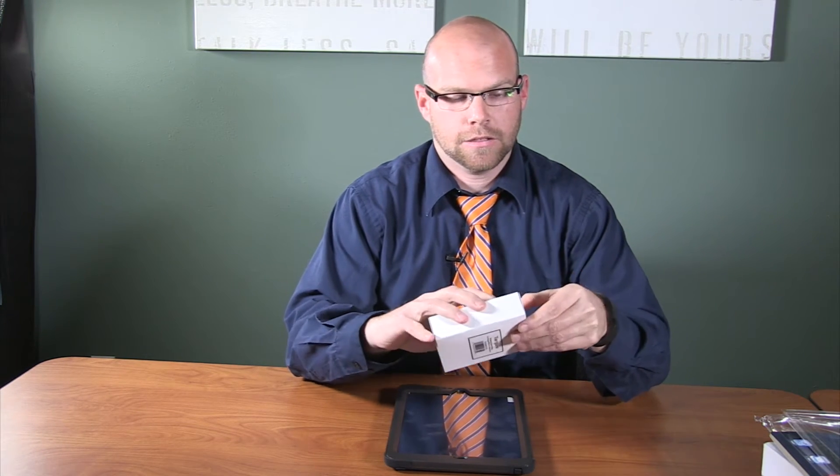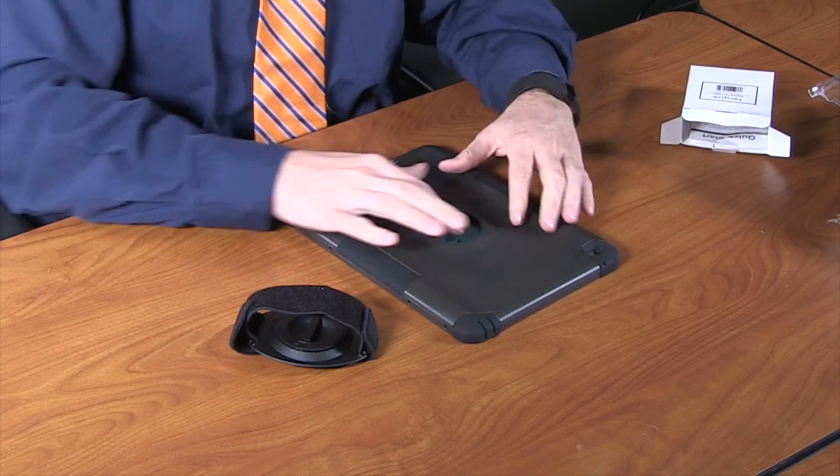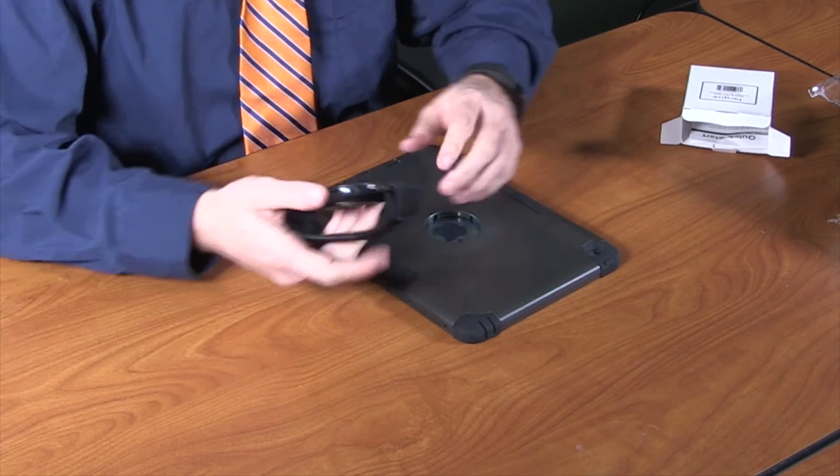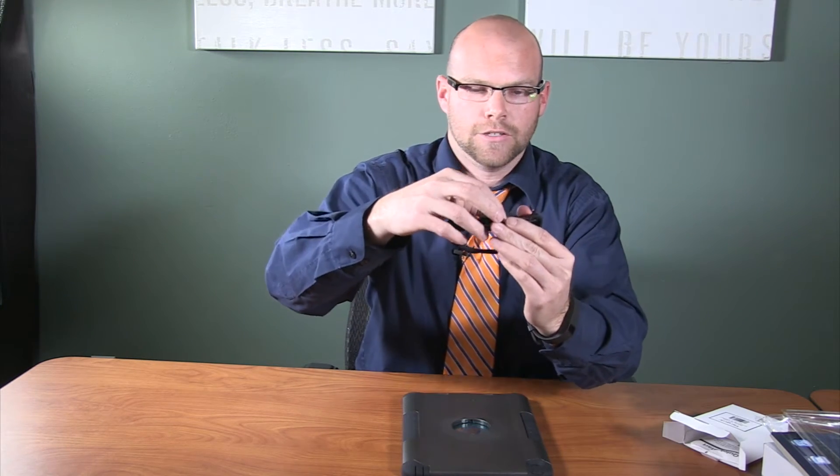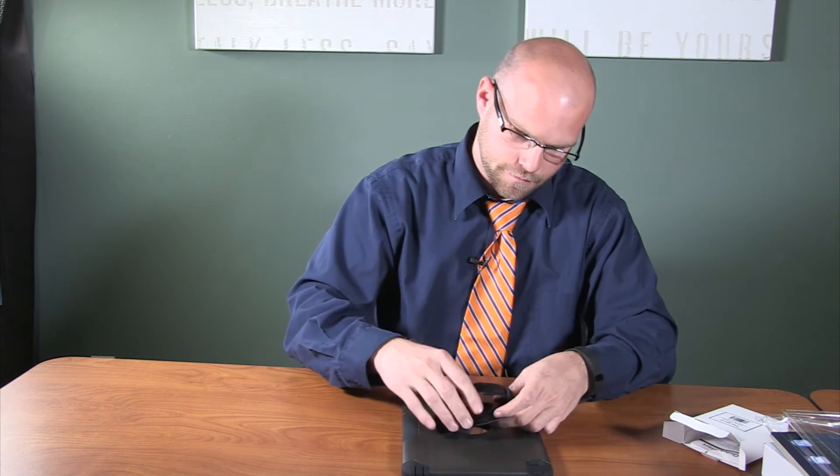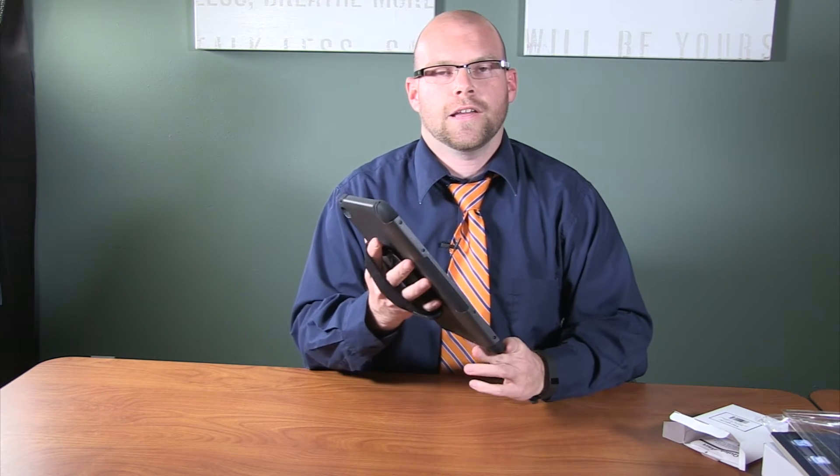We will now place the hand strap and install it onto the case. First, we will remove the hand strap from the box. The hand strap will be installed on the back of the iPad case and the port provided on the back. When placing the hand strap onto the port and installing, ensure that the teeth lined up on the hand strap line up with the ports and the main port for the hand strap on the back of the case. And now your hand strap is secured onto your iPad case.